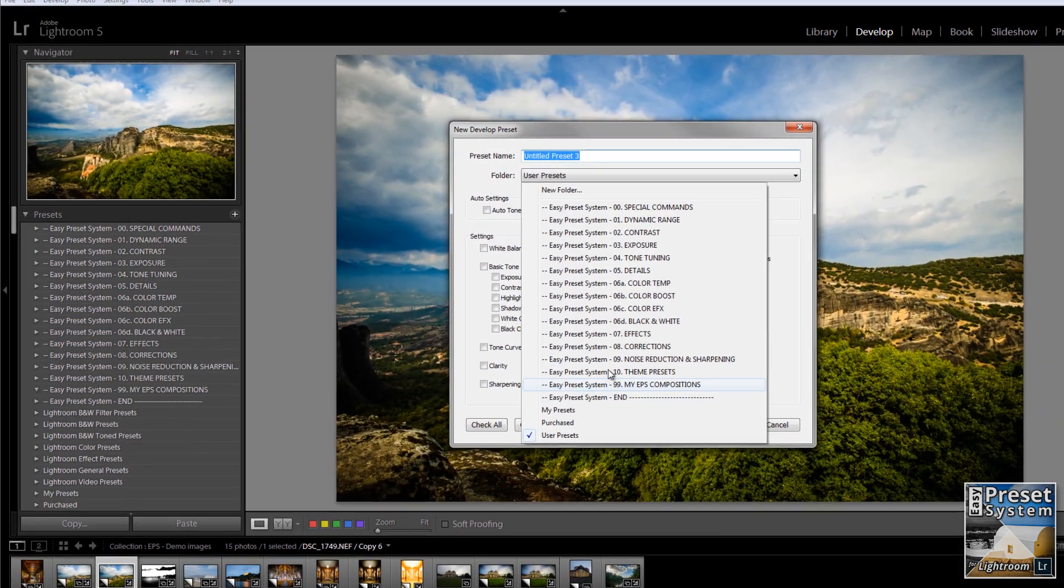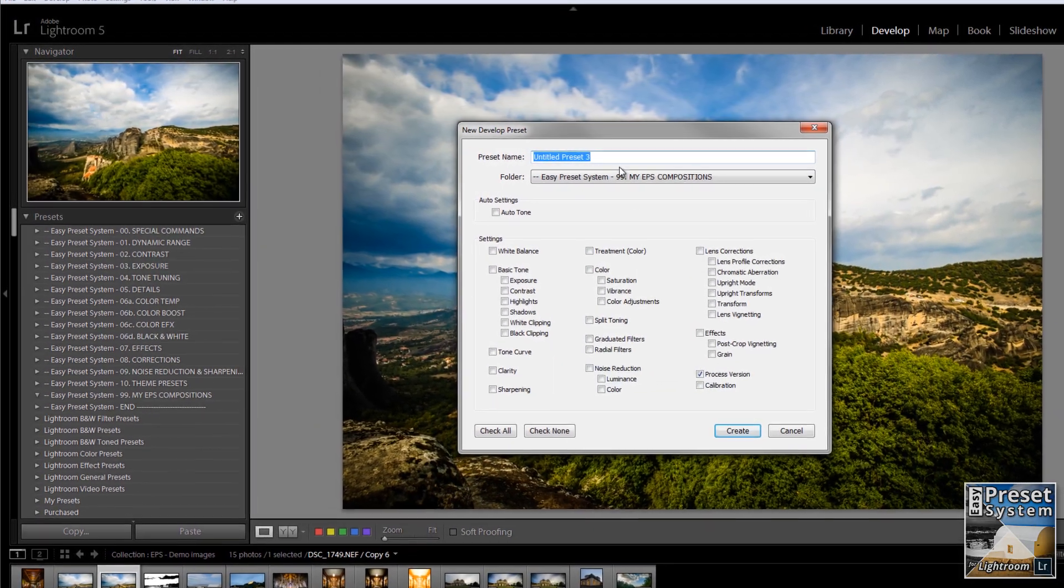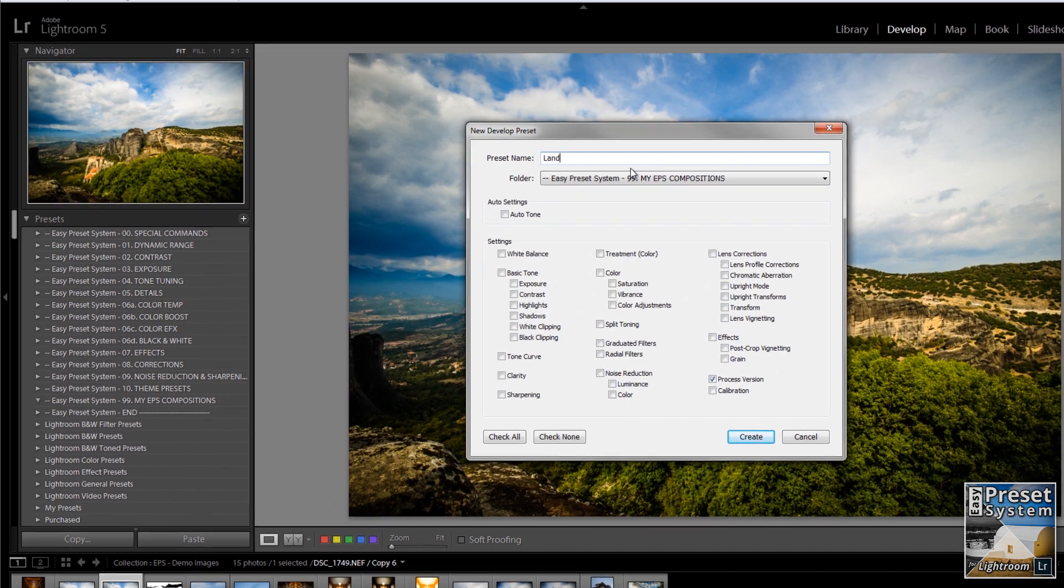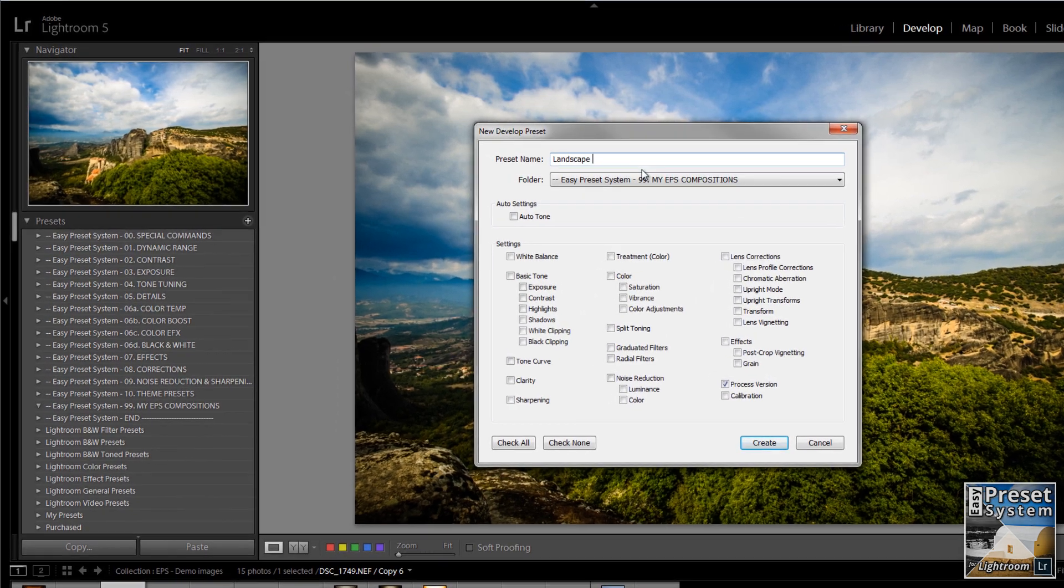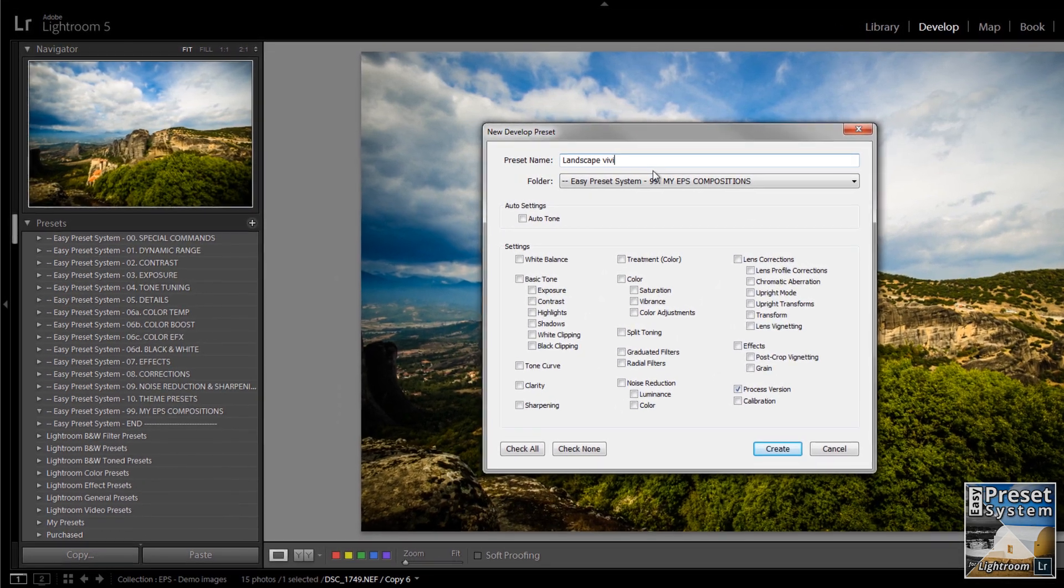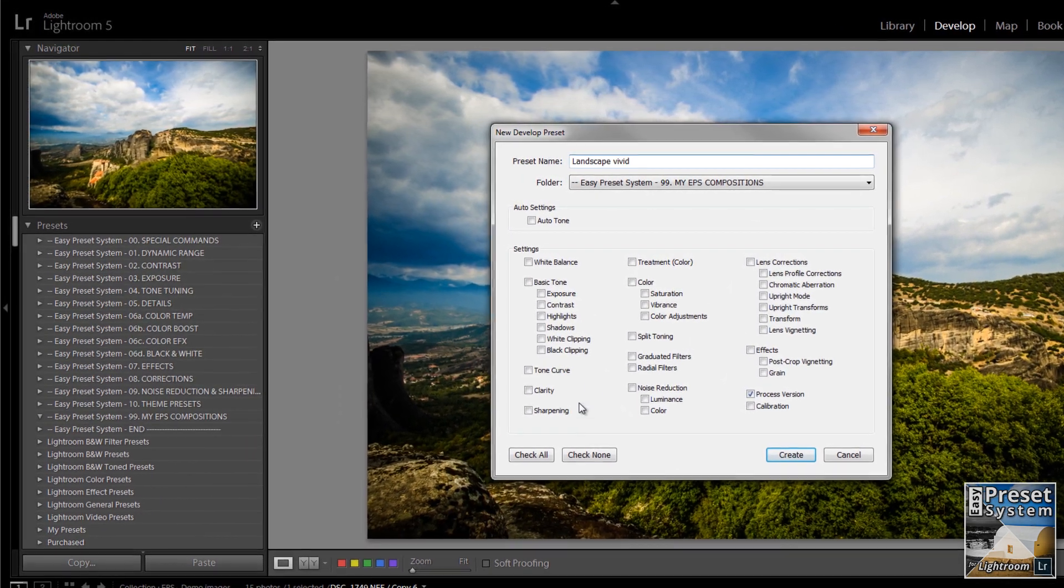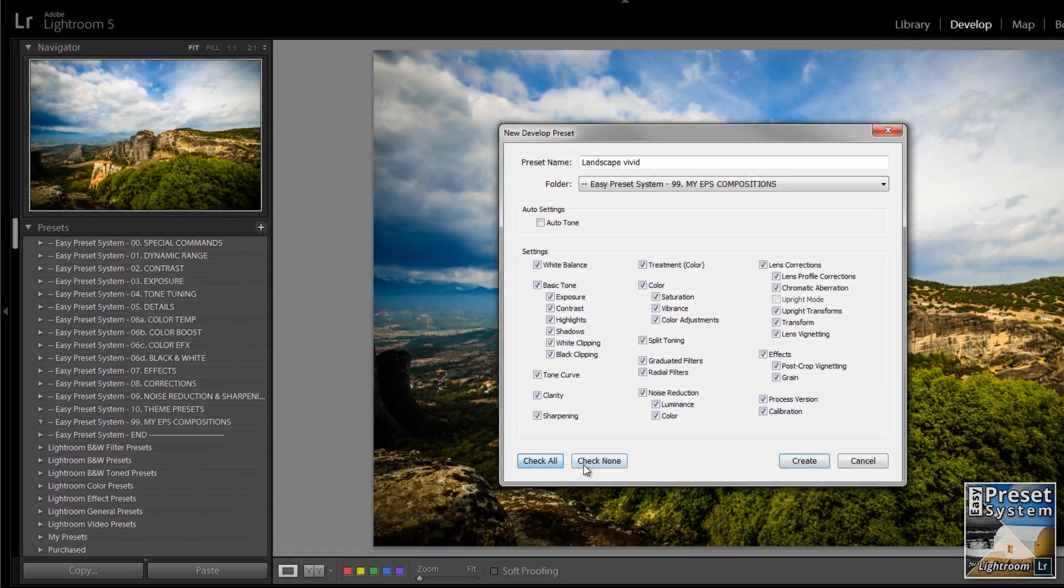Once you're happy with the look, simply store your new preset under a new name and you can reuse it for other images as often as you wish.